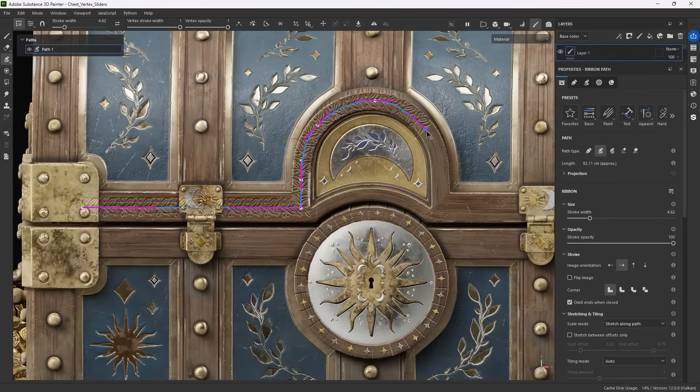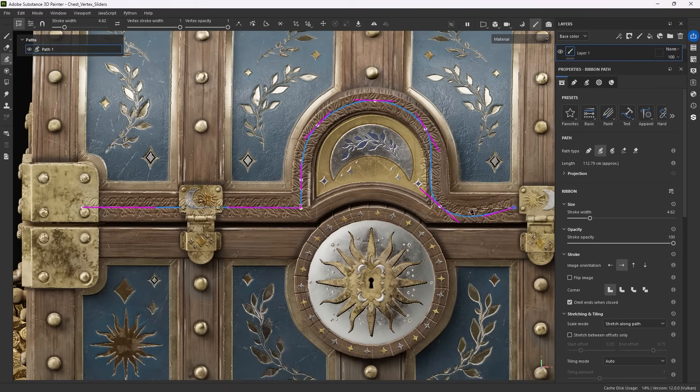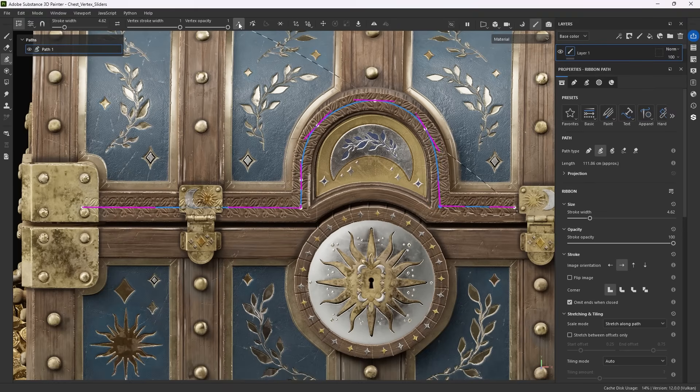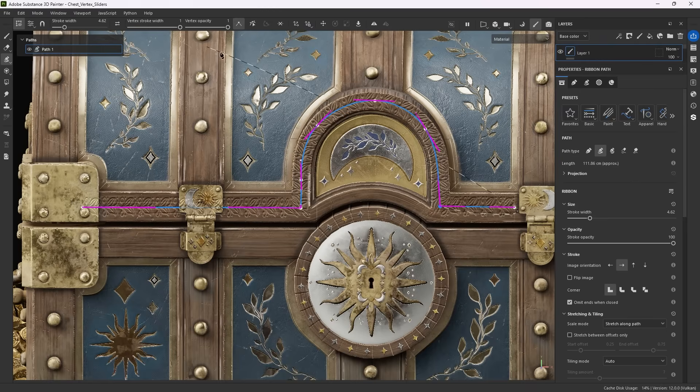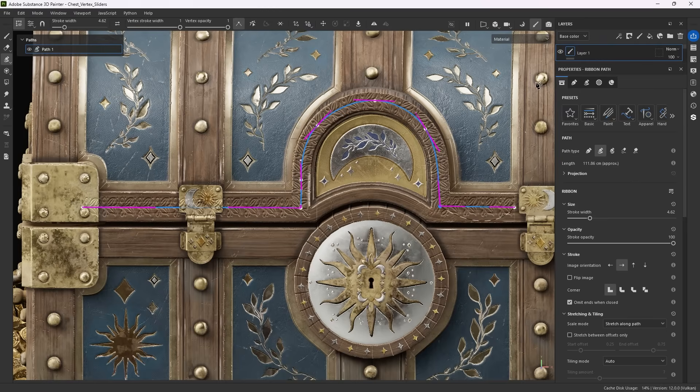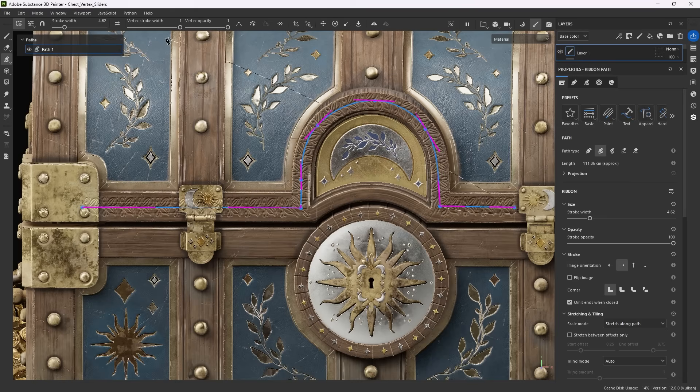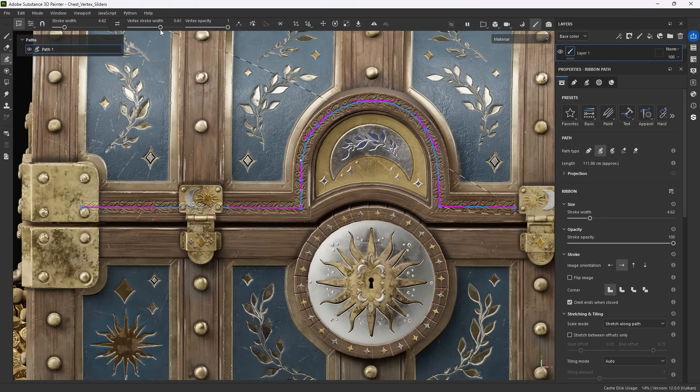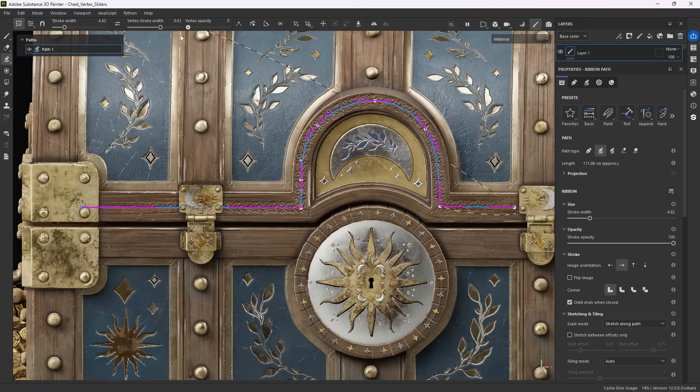Before we go any further, I want to point out an important change in path settings. All path tools, including Ribbon, now split the older pressure value for each vertex into two separate controls. Vertex Stroke Width and Vertex Opacity, letting you control Width and Opacity separately, instead of tying them together.